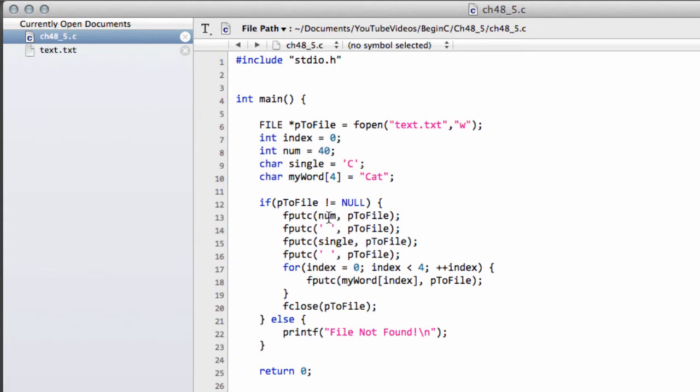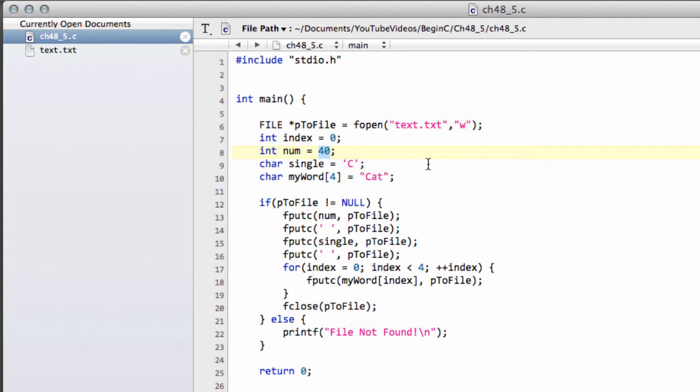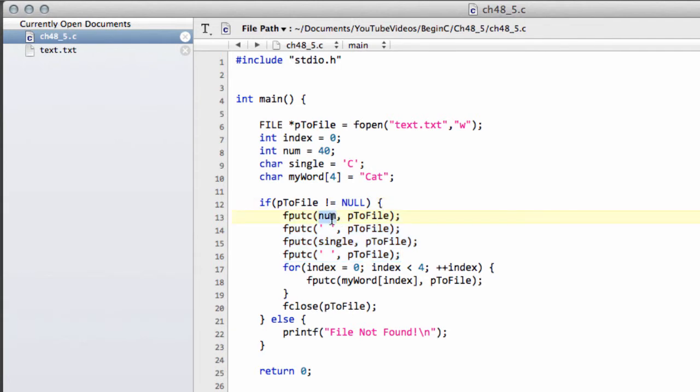And the reason is, is because fputc has taken the ASCII value of this, because it's writing a character, remember. So, it's simply taken 40 and written the character represented by 40, which is the open bracket. So, when you're writing stuff using fputc by this way, remember it's assuming that you're taking a character in here and writing the character for the argument, rather than the integer itself.